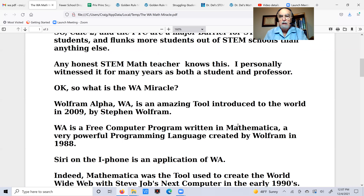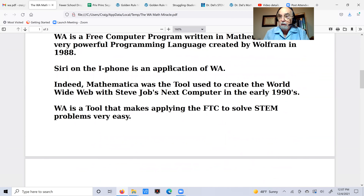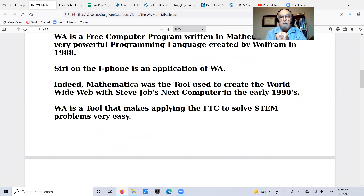Wolfram Alpha was written in Mathematica, an extremely powerful programming language that Wolfram created back in the late 1980s — 1988. If you're familiar with the iPhone, Siri is an application of Wolfram Alpha. Mathematica was also a tool used to create the World Wide Web. Steve Jobs had it embedded on his NeXT computer in the early 1990s. Steve Jobs and Stephen Wolfram were close friends, and indeed there wouldn't be an iPhone if it weren't for Wolfram Alpha.